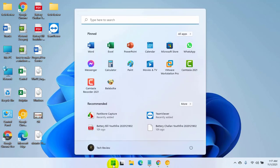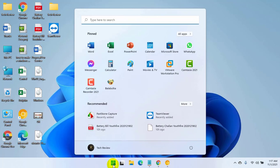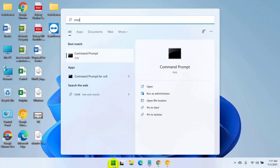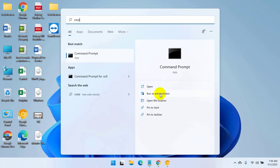To do this, click on the start menu, type cmd. After the command prompt appears, click on run as administrator.